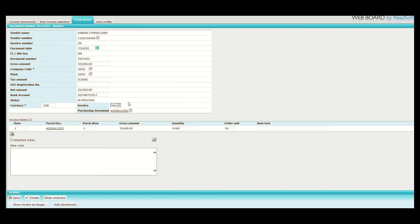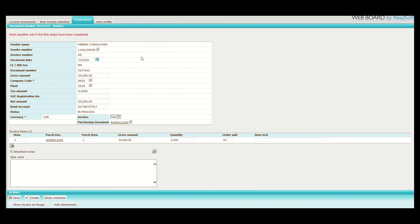After clicking close, you will then go to the bottom of the screen and click the create button. After clicking the create button, the system will state in red at the top of the screen: 'Start possible only if the first steps have been completed.' Once you receive that message, then you will know that you have successfully uploaded your invoice on Webboard.